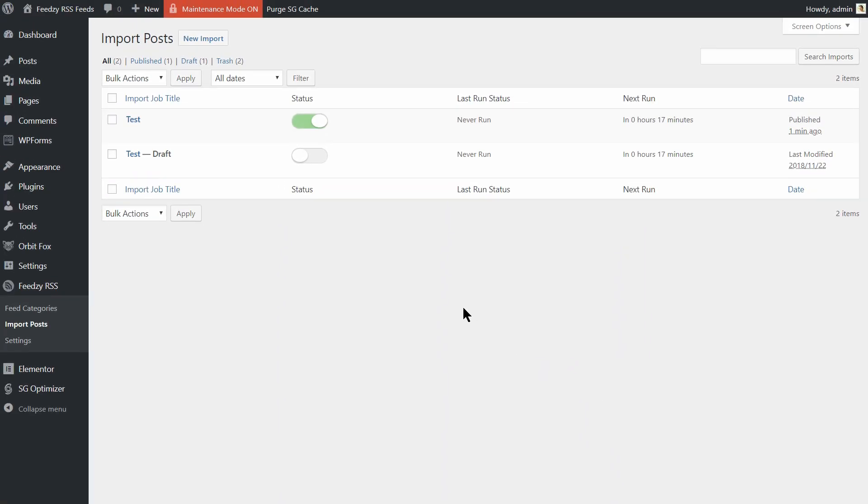Feedsy runs every hour, so you'll need to wait at least one hour before the plugin will begin to import your posts. After an hour, you should start to see posts that meet your requirements published on your blog.